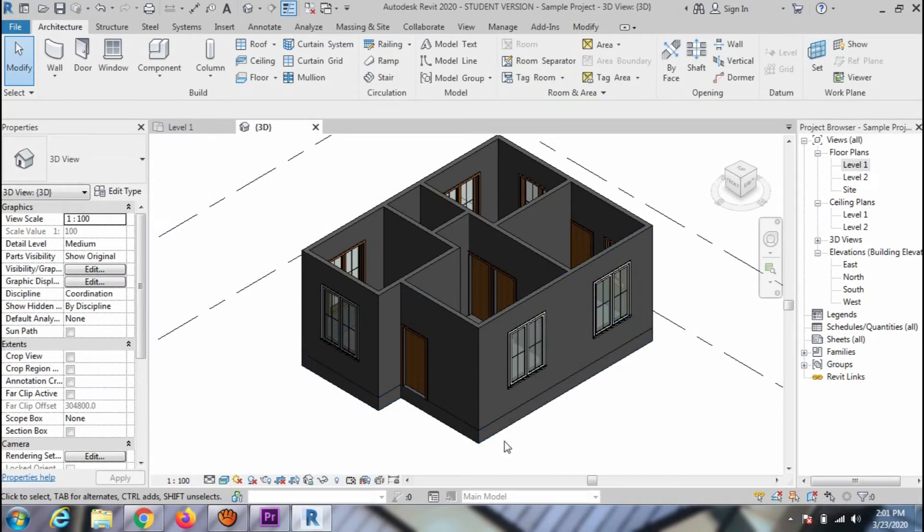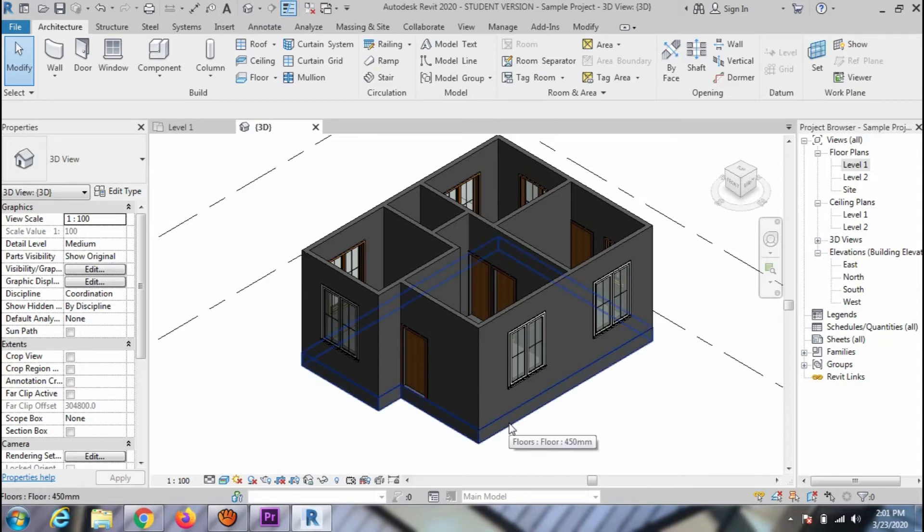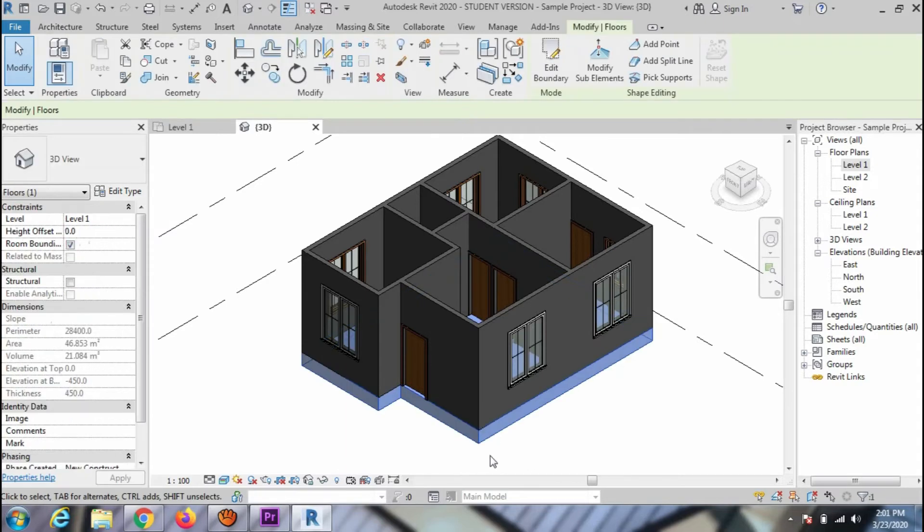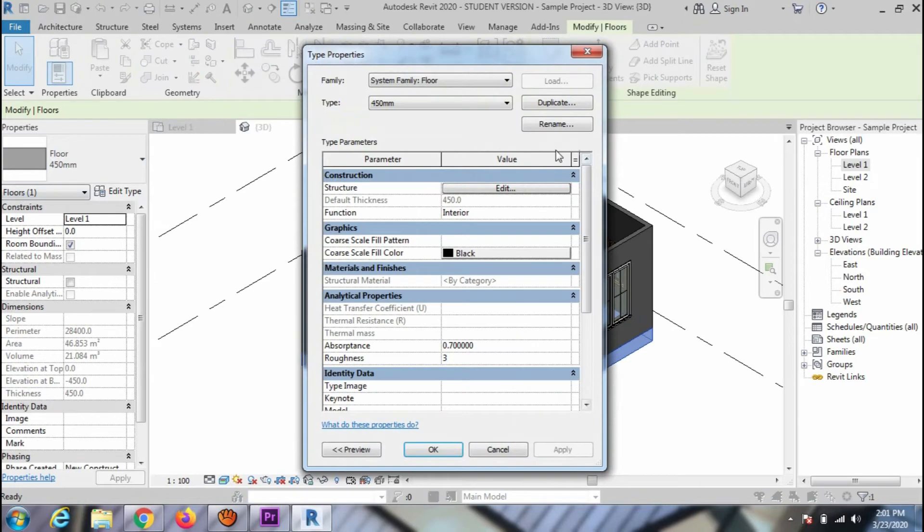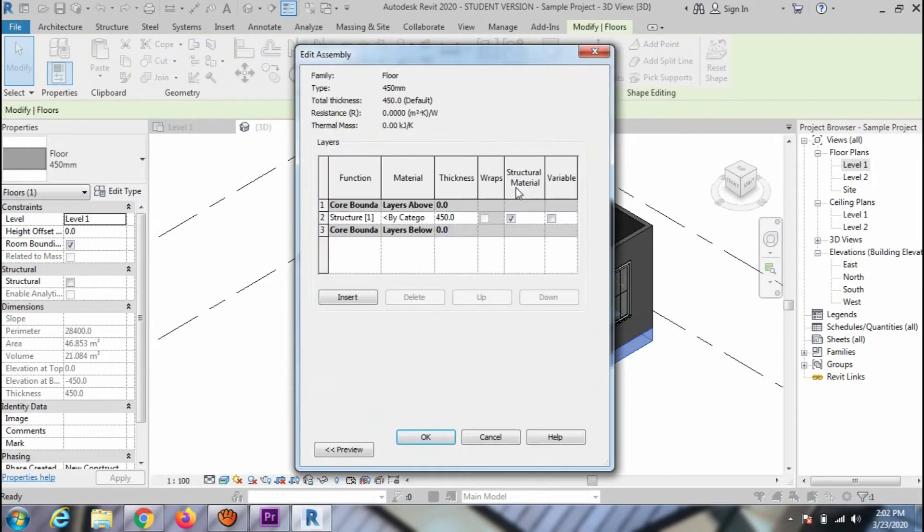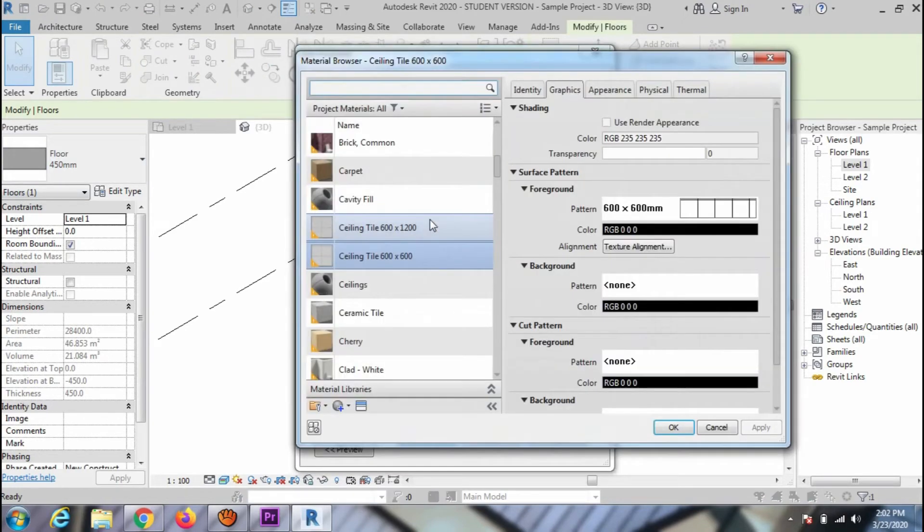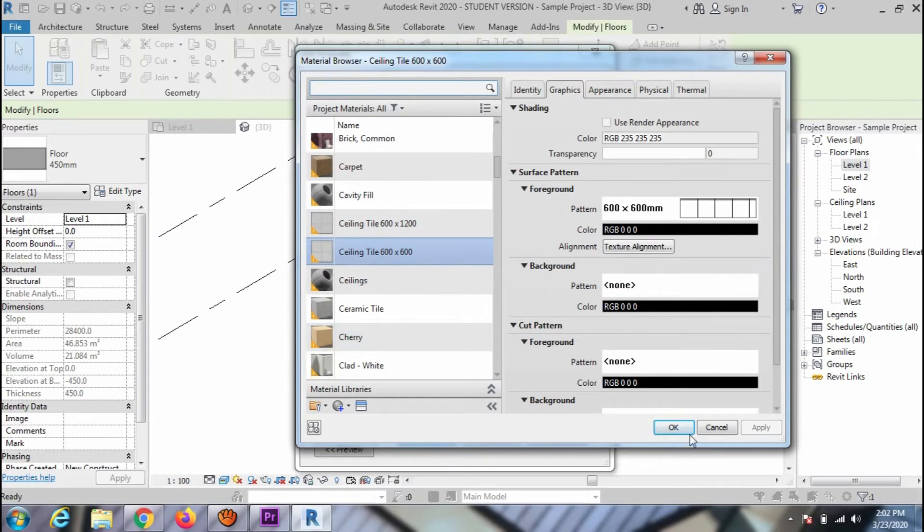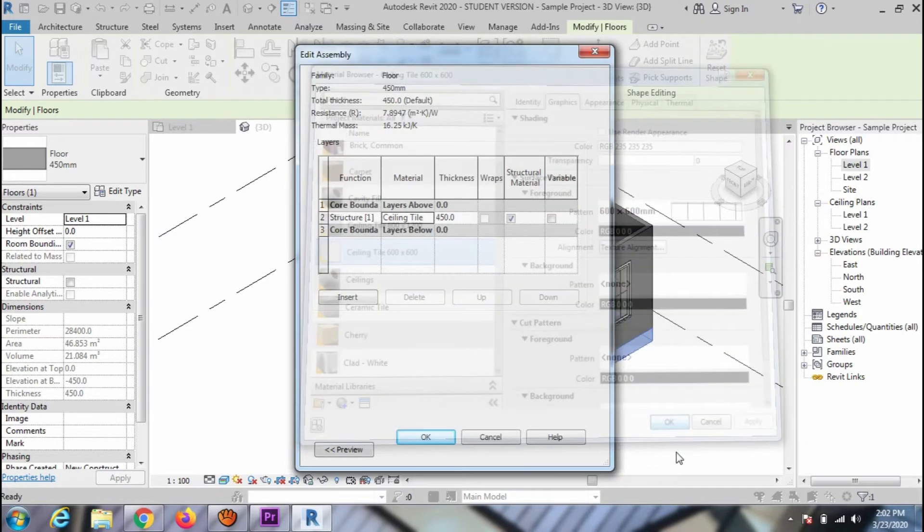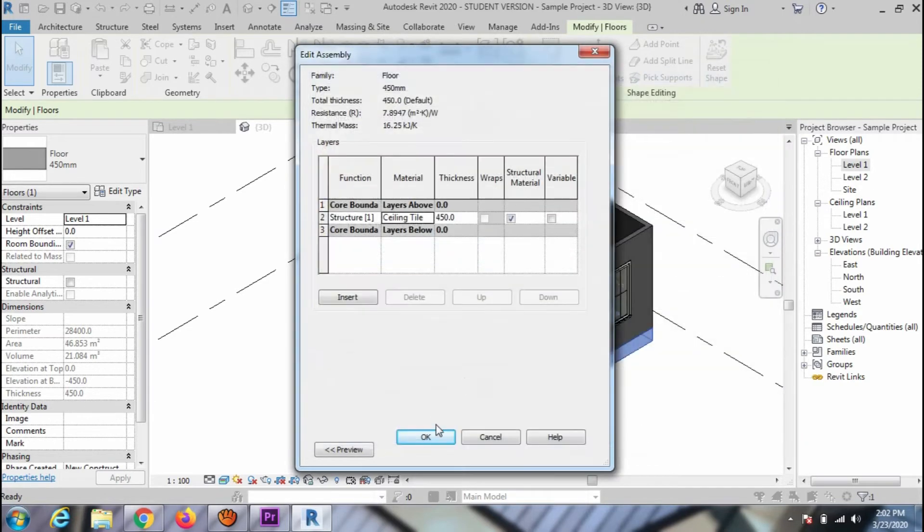To assign the material on the slab, select the floor slab, go to edit type and then edit. Click on the browse material option. I am going to assign 600 by 600mm tile. Press ok to close the window.